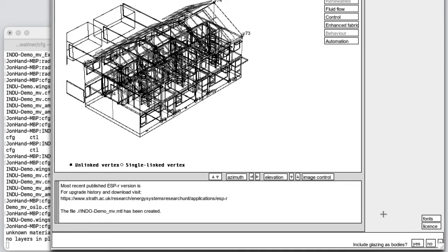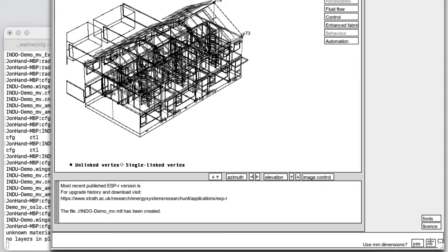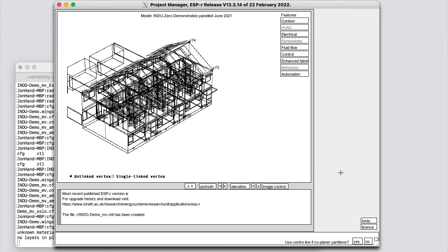Do I want to include glazing as a body? So in this case, I'm going to omit the glass so it's much easier to see inside once we get into Blender. Include comments. Yes, I want to make sure that the entities I see in Blender are well commented. I don't need to use millimeter dimensions. Now, use center line if coplanar partitions. So this is a notation that says if surfaces from different zones actually coincide in the same plane, what it'll do is assume that plane is the center line of the construction. I'm going to say yes for that.